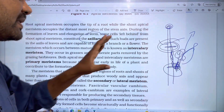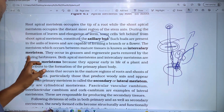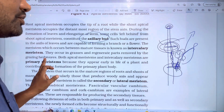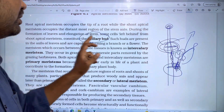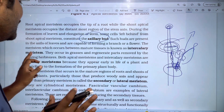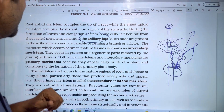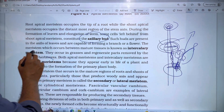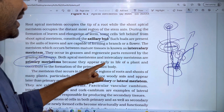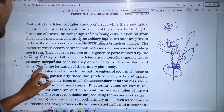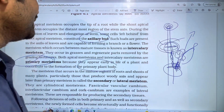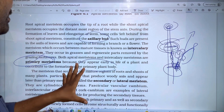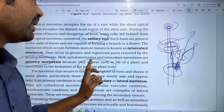If there is an animal grazing, there is still intercalary meristems that can develop the remaining part. Both the intercalary meristems and the primary meristems appear early in the life of a plant and contribute to the formation of the primary plant body.